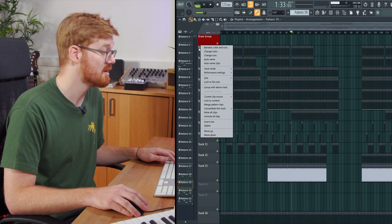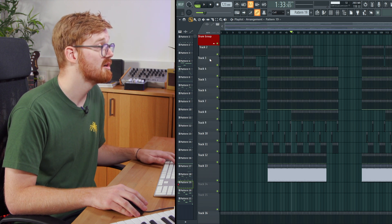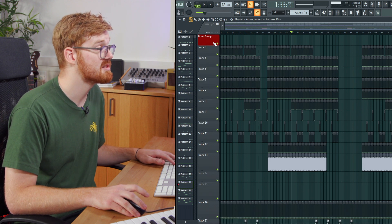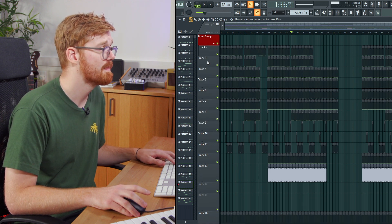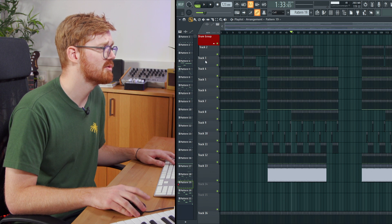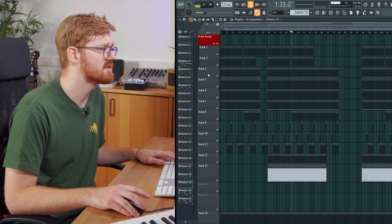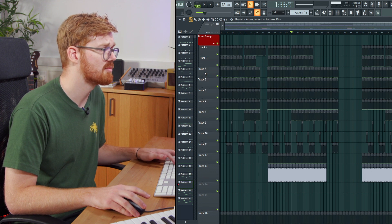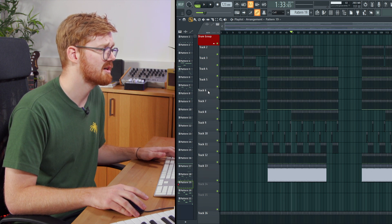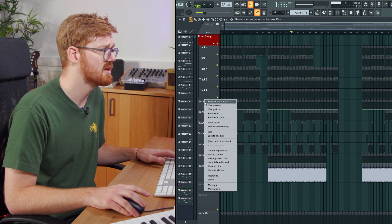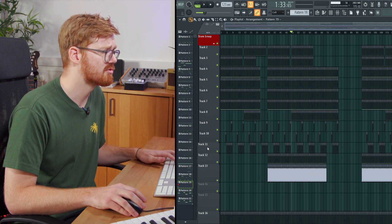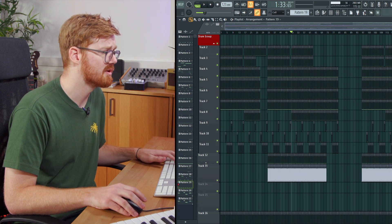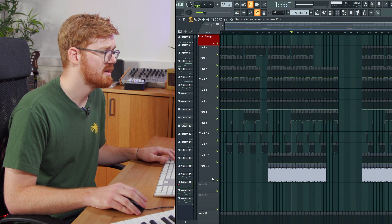So just right click and pressing G will then group this below track with the one above it. And you can do that for all the ones below as well. So you right click and press G. Right click and press G. And work our way down and just group every single one of these drums in there.